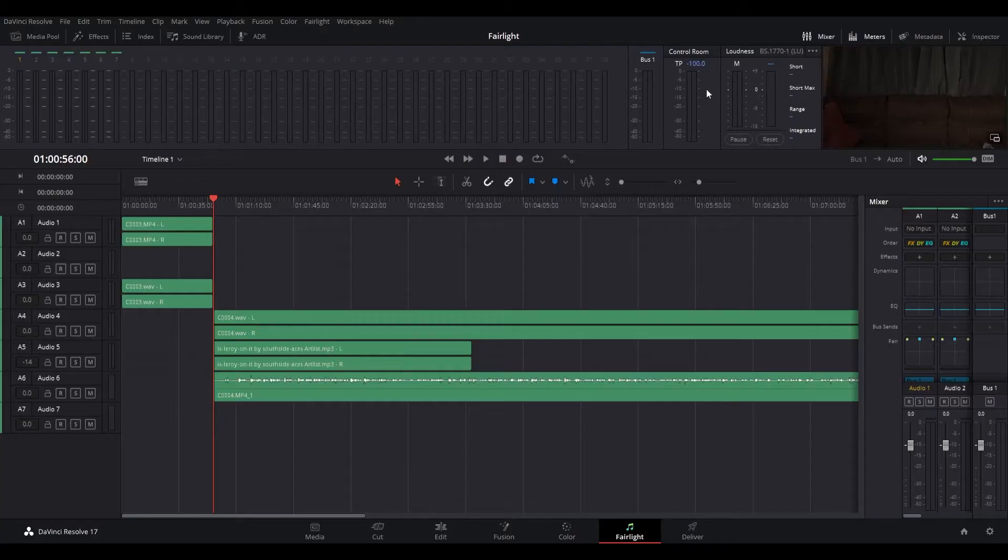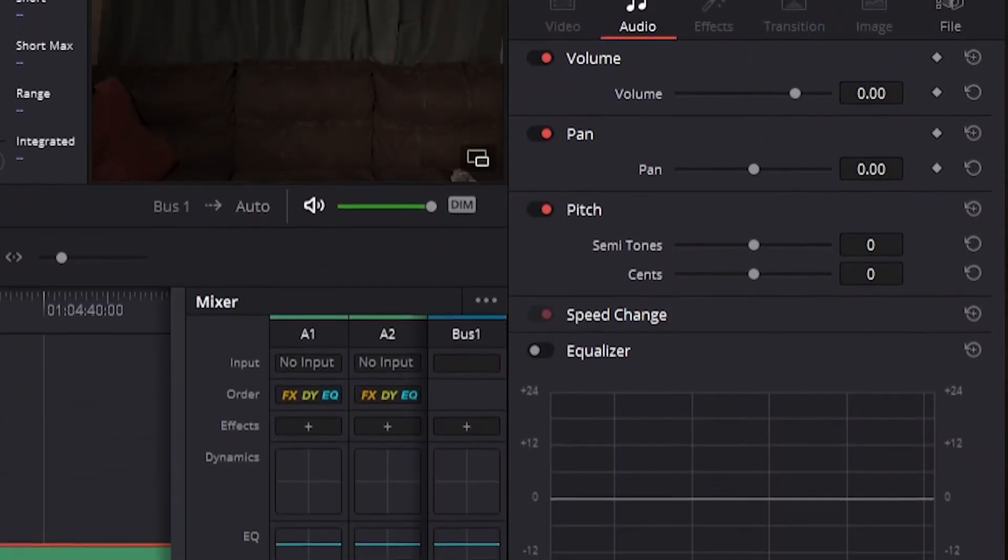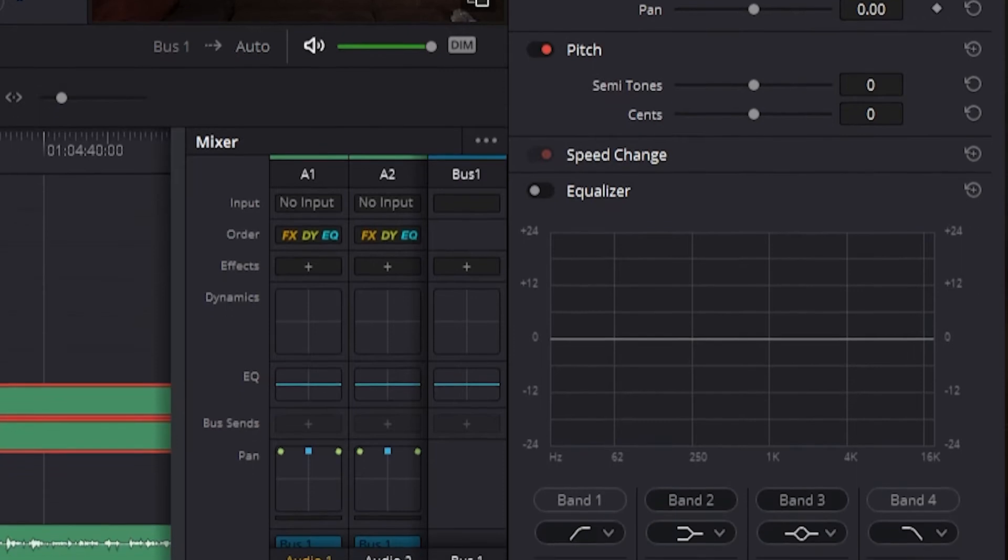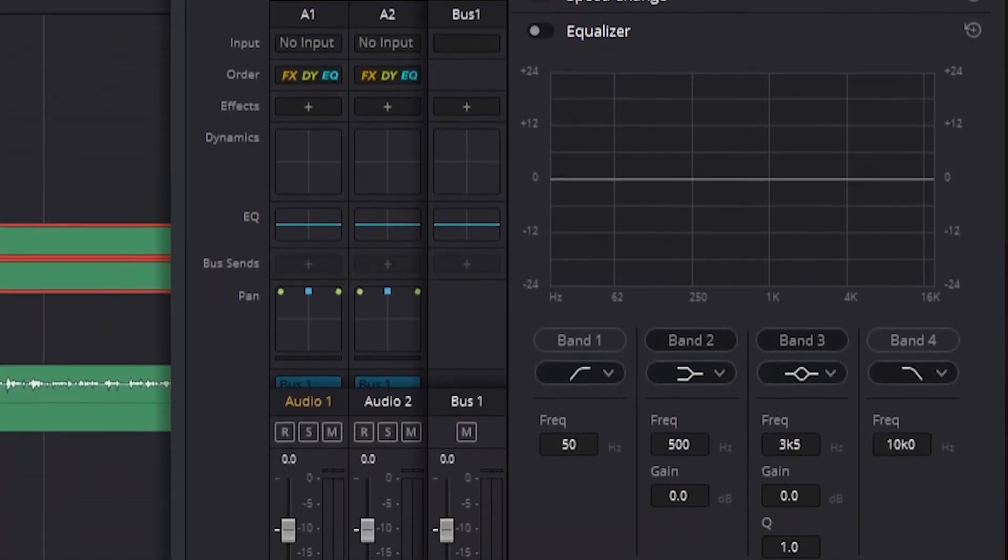The Inspector button on the interface toolbar will show and hide the Inspector, from which you can edit different clip attributes. Clip-specific audio parameters like volume, pan, pitch, and equalization can be adjusted and animated in the Inspector.